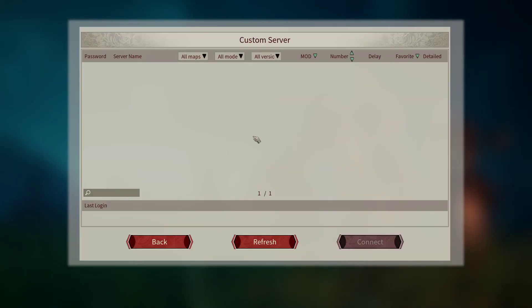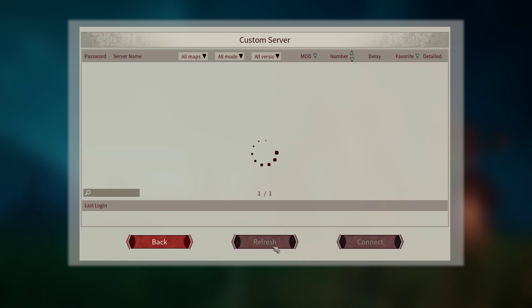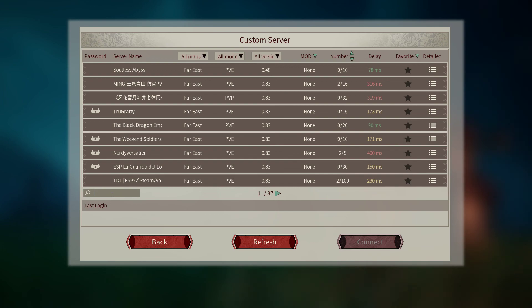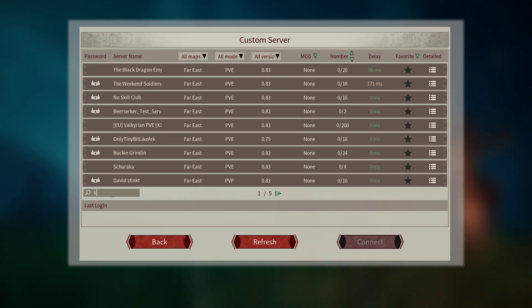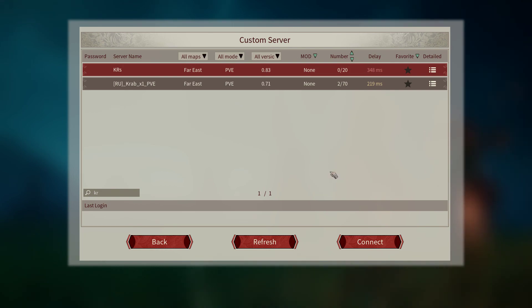So go to custom server, go ahead refresh just for grins to make sure, because sometimes it takes a bit from the time you get the message ready to go till it populates on the custom server list. So we do that, there it is right there, and it's ready to go.